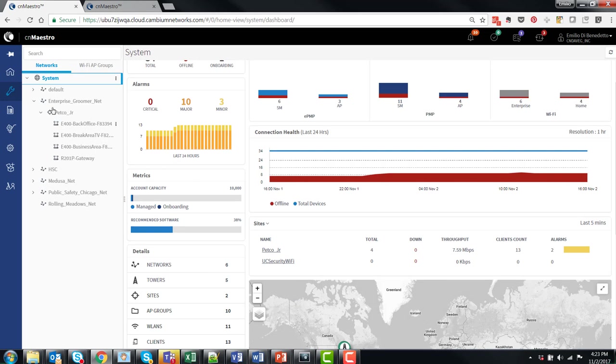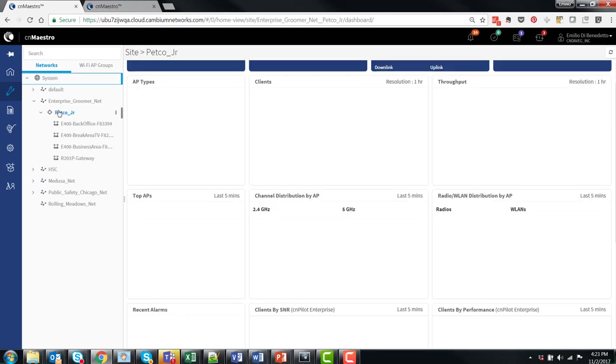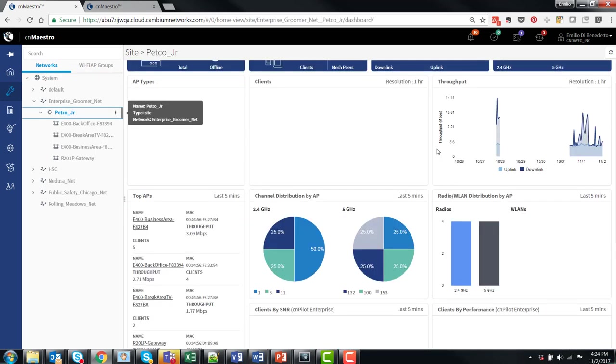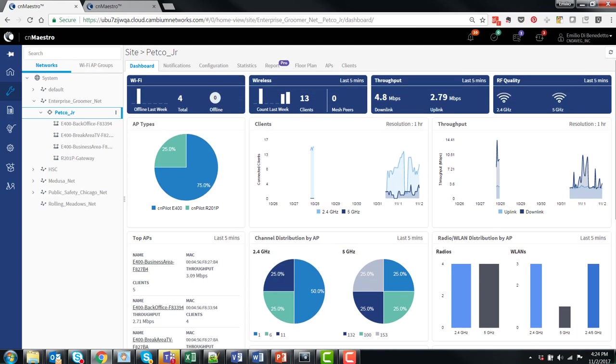By clicking on a Wi-Fi site, a dashboard for the site is available, showing status on individual Wi-Fi APs, wireless Wi-Fi clients, and aggregated throughput for the site.